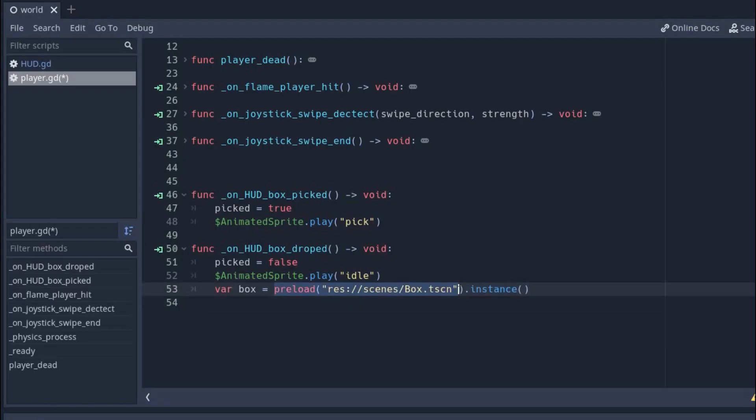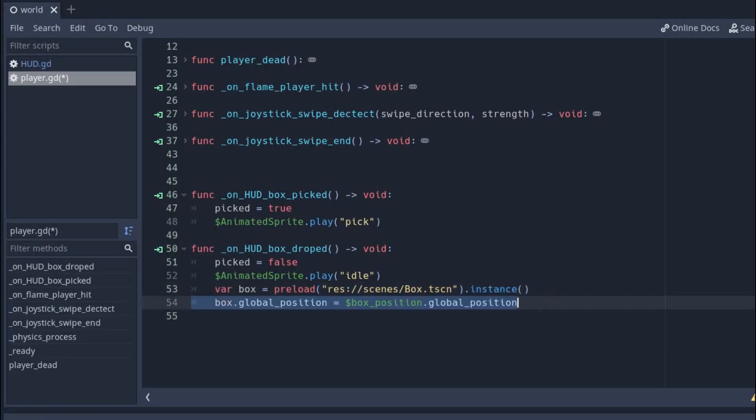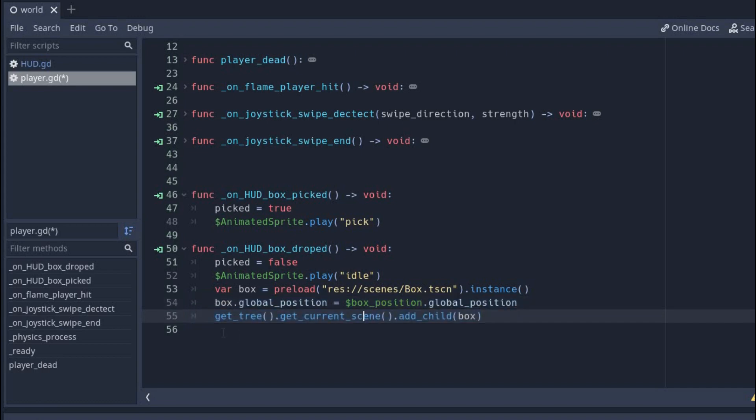Now preload the box scene and save it in a box variable. Make sure you create an instance of it. Then set the global position of the box to the global position of our box position node. Finally, we add the box to the game by adding it as a child of our current scene.